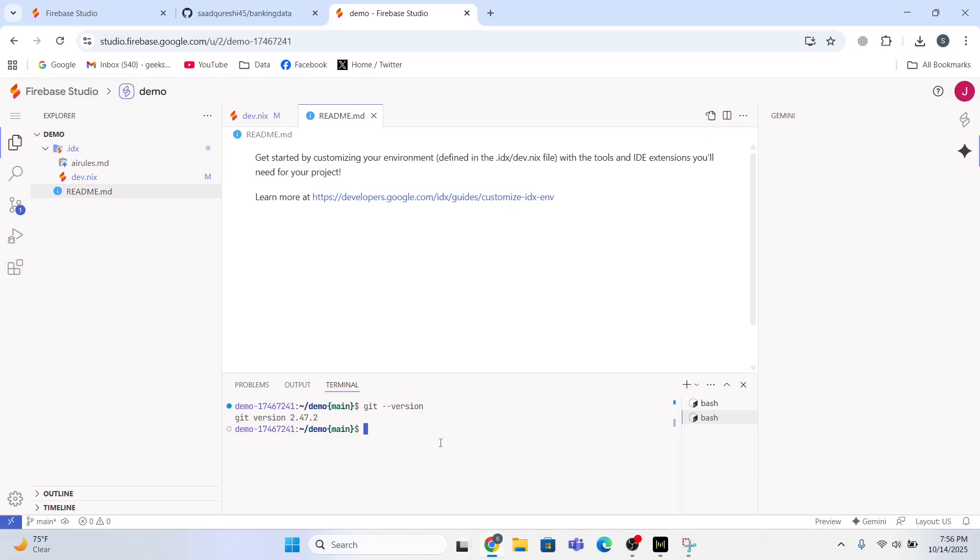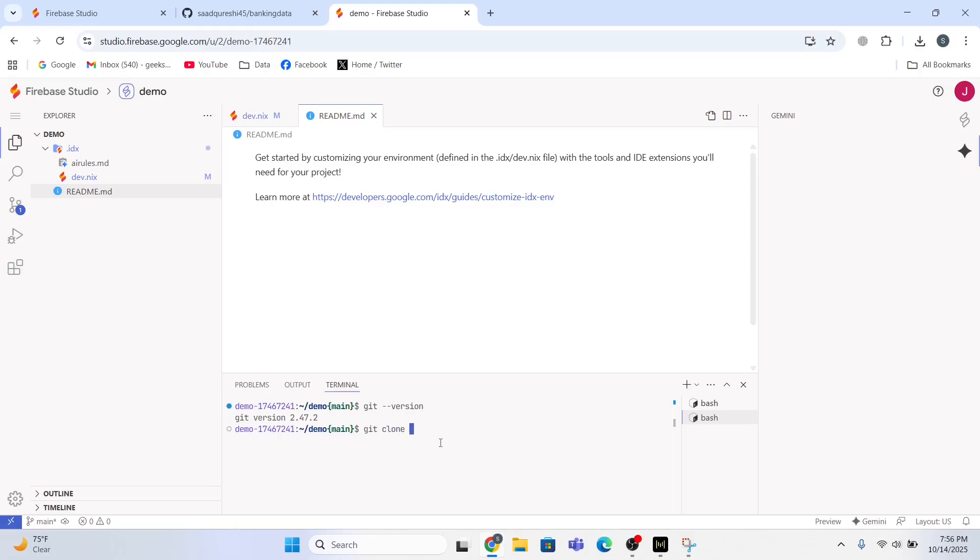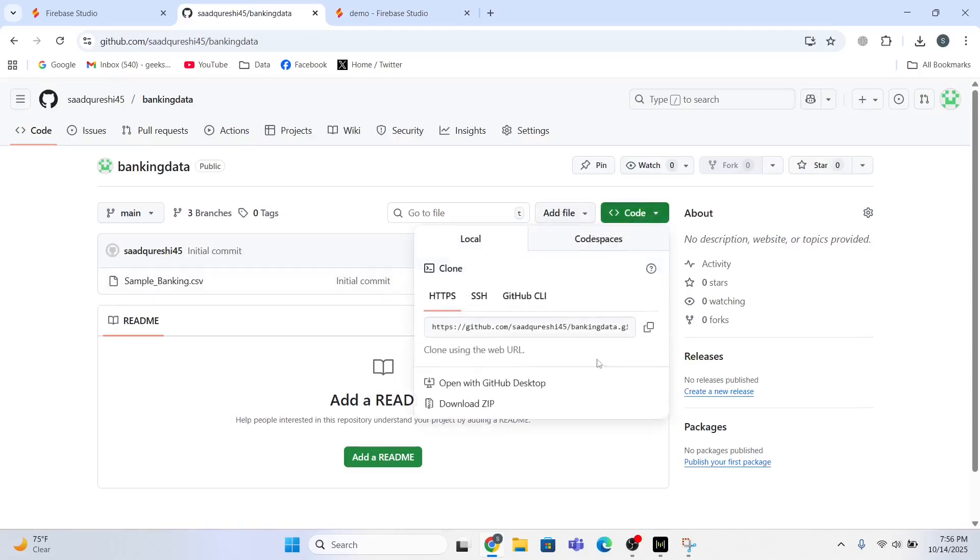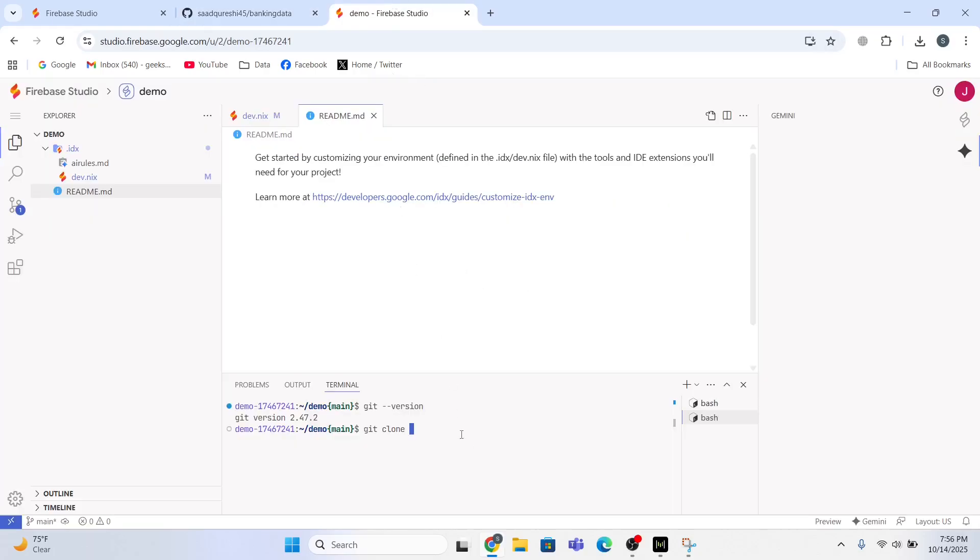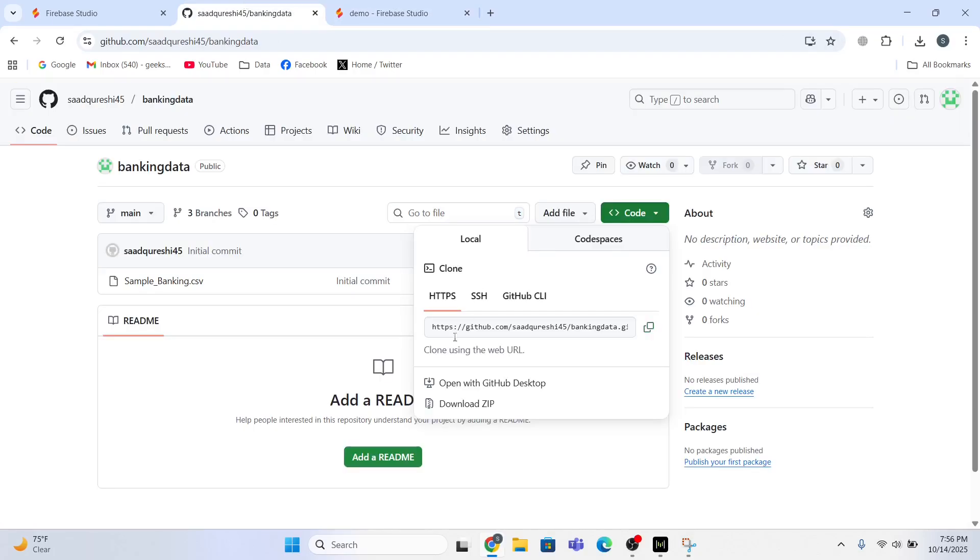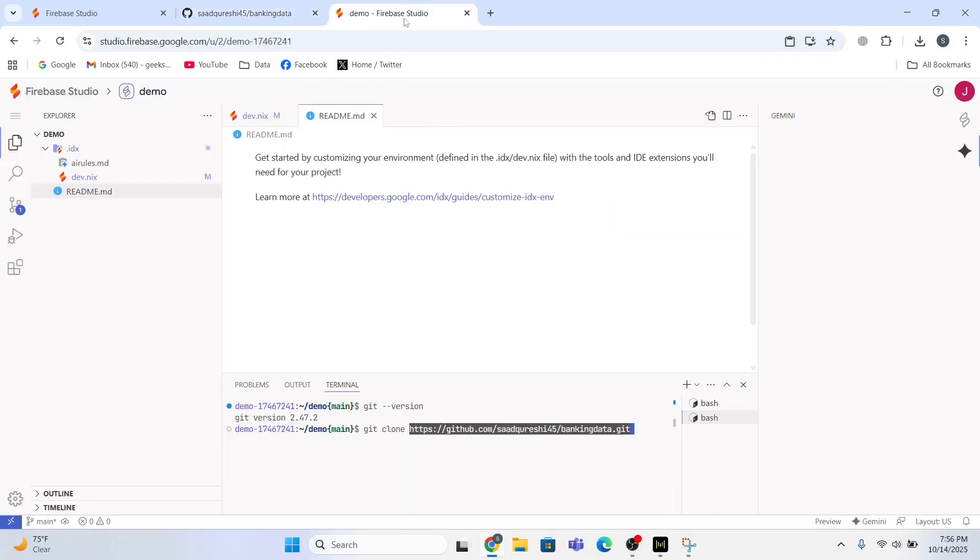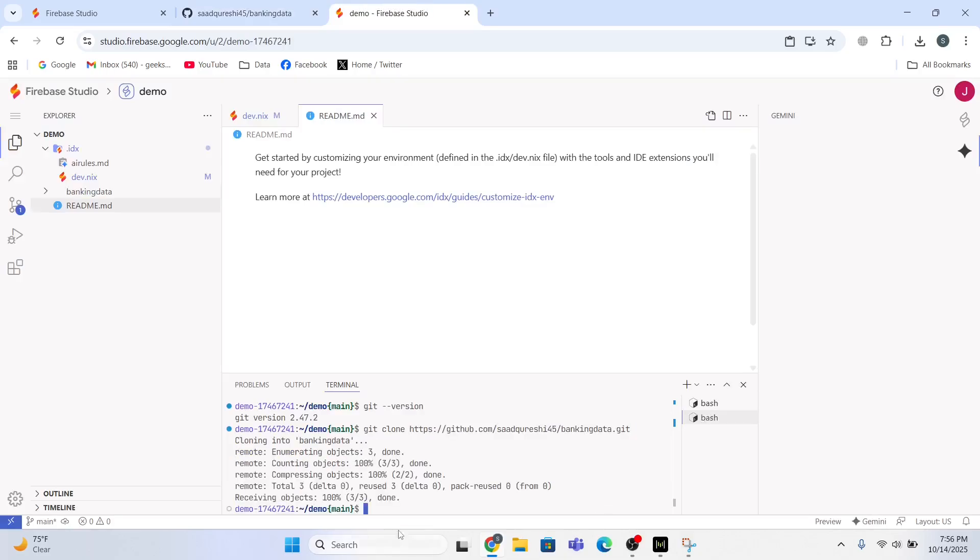So now what I need to do is type the command 'git clone' and after that I'll use this link, this HTTPS link. Just copy and paste it over here and it is going to clone this repository. Just press Enter. Look, it is going to clone the banking data repository in Firebase Studio.